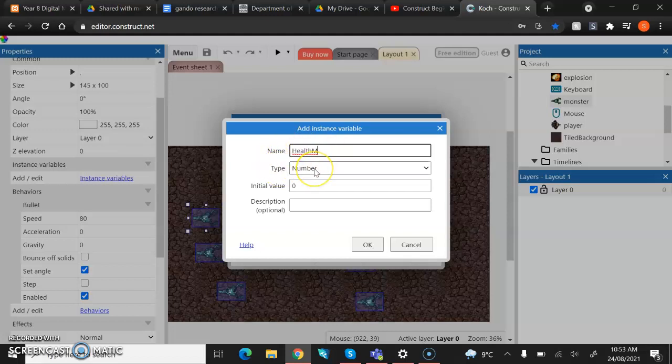Now, obviously, because we're working with health, we're going to keep it with numbers because we want the numbers to go down so that, say we give it five health and our bullets take one health away. It means that you're going to end up with five shots to kill one monster. It's just working with numbers.